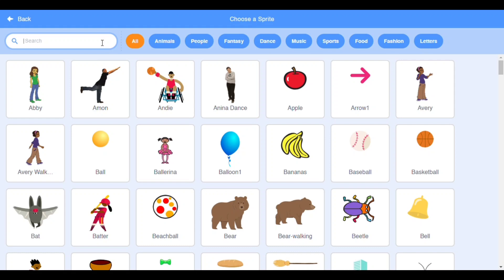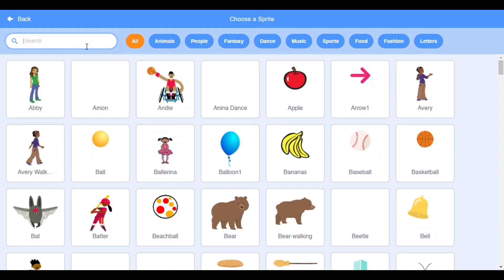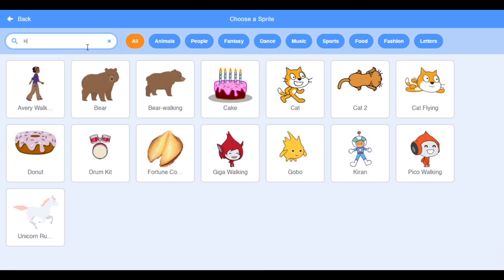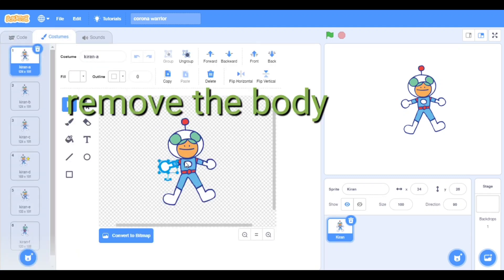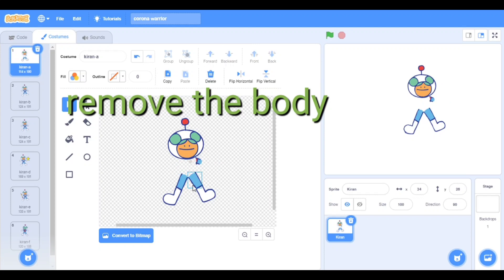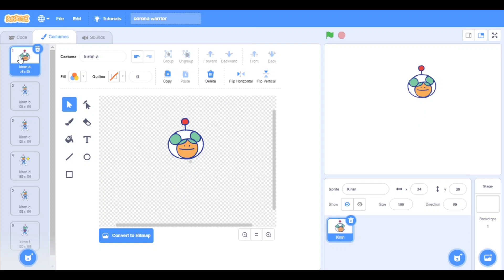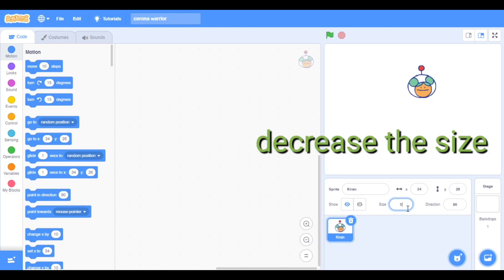First I need the robo warrior — that is Kiran. Here it goes. Now we have to remove the body of that — delete all — but we only need to take the face. Delete, delete, delete, and delete. Now I think the size should be 50. Yeah, it's perfect.